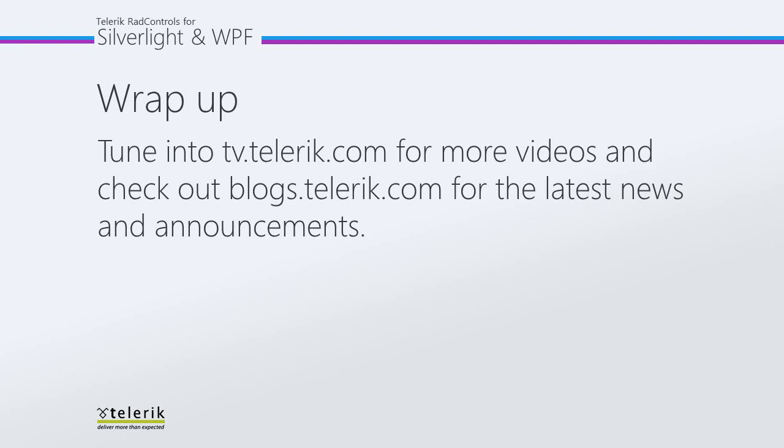I want to thank you for watching Getting Started with the Rad Barcode. Be sure to check out tv.telerik.com for more videos and check out blogs.telerik.com for the latest news and announcements. Feel free to give it a try now by downloading the demo at telerik.com.